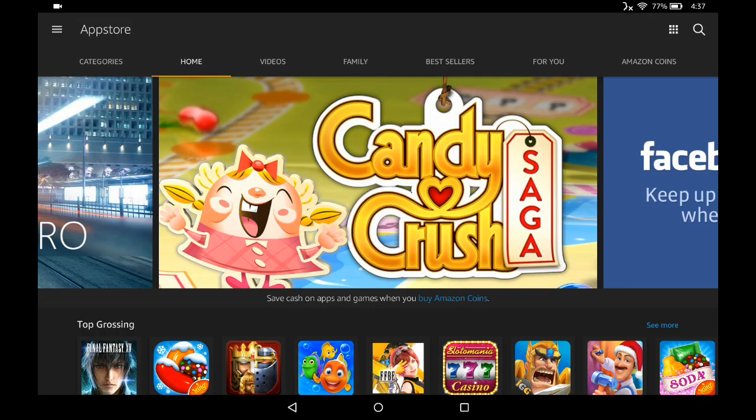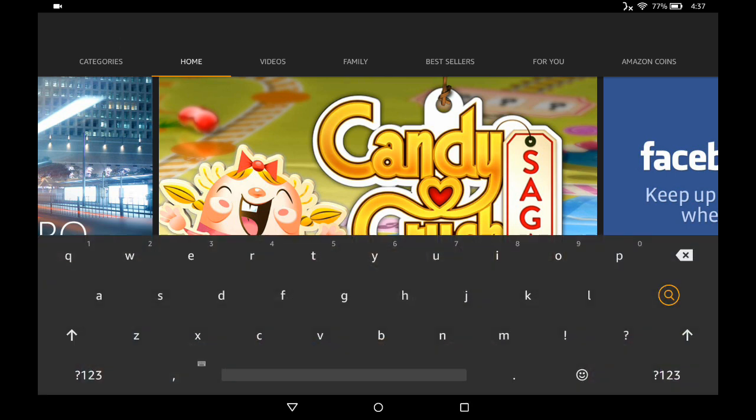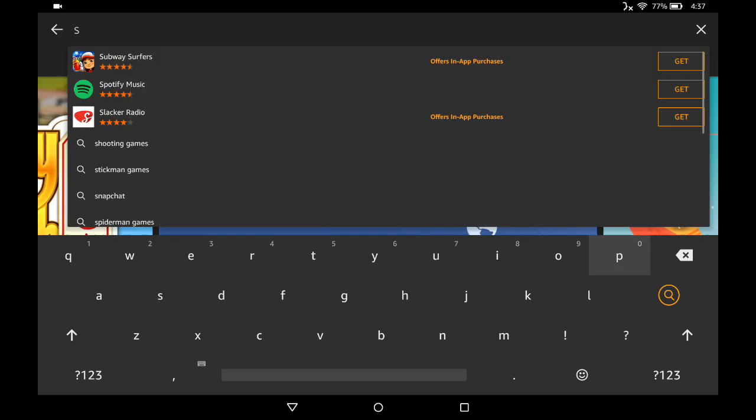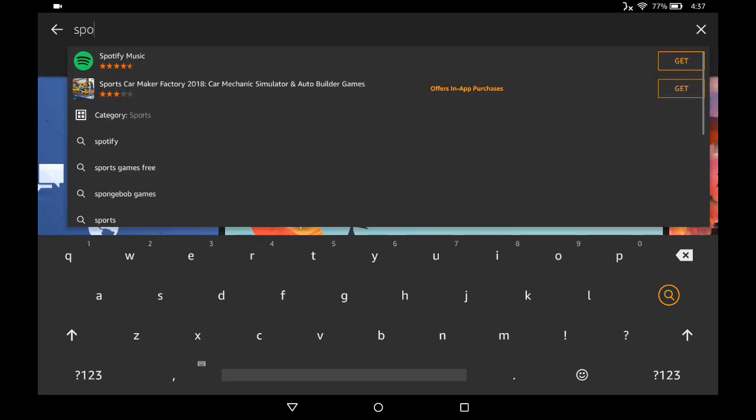If you know exactly what you're looking for, in the upper right-hand corner there's a little magnifying glass. You can click on that and start typing in the application you want to download. Let's say we're looking to download Spotify, so we'll start typing in Spotify.